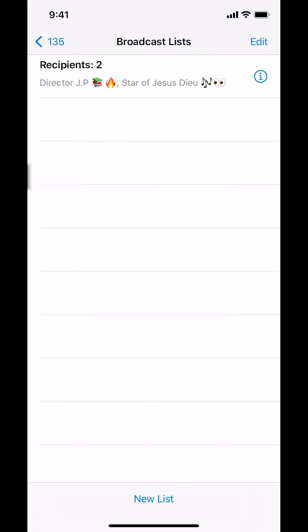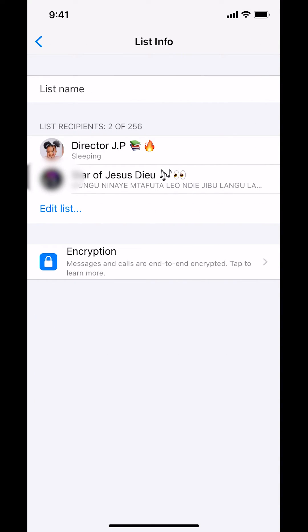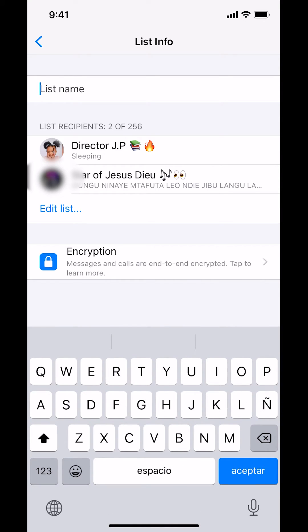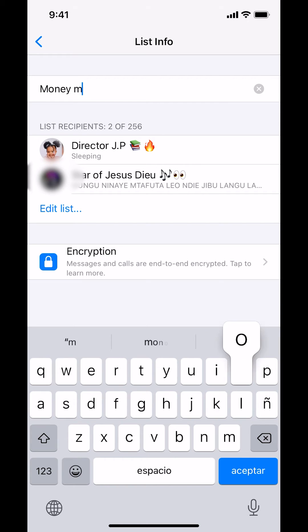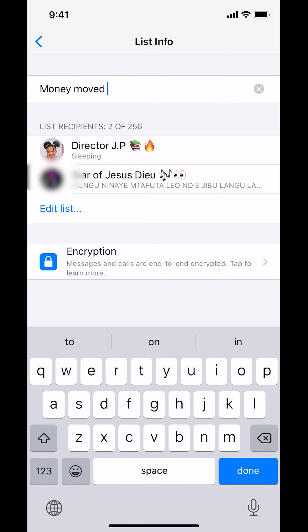Once you arrive on this screen right here, make sure you look underneath your broadcast list. To select recipients, tap on the little circle icon which has like an eye inside there. Then you can have an option to change the name. Make up a name right there. Then once you've done that, you can tap where it says Done right there.